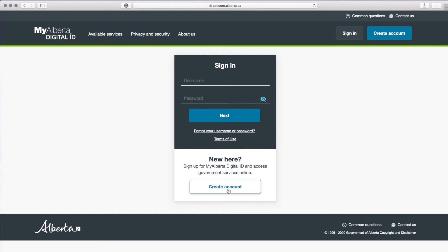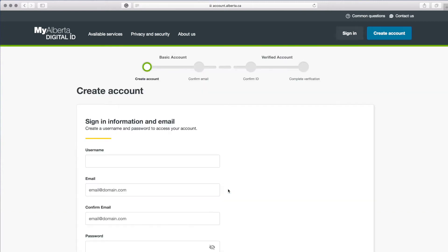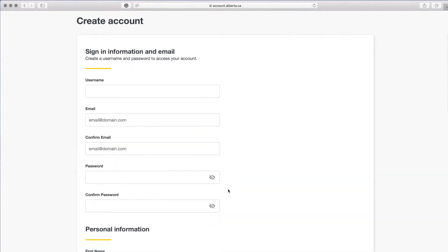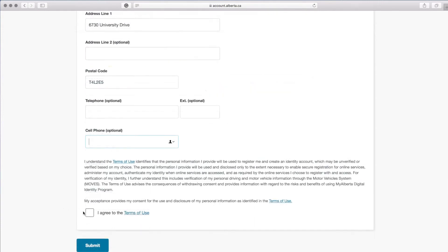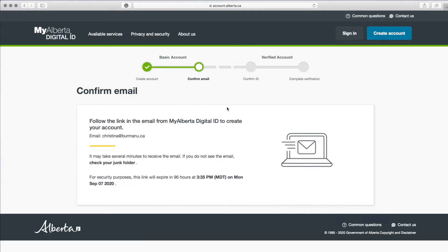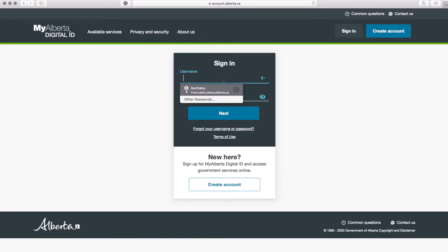Select the Create Account button and complete the information requested. Agree to the terms of use and select Submit. Access the email address you used to create your account and confirm your account. Then go back and sign in.